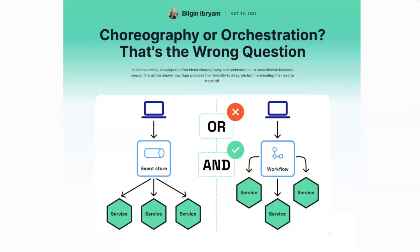Another blog post by Bill Ginebriam is called 'Choreography or Orchestration — That's the Wrong Question.' I really agree with this because I'm older now. A few years ago I would have zealotly chosen one side. But as I developed and saw more systems in the cloud-native world, I realized it shouldn't be either/or. Modern systems need APIs and tools that let you choose the best tool for the job — choreography for one thing, orchestration for another, and combining them gives you the best of both worlds.